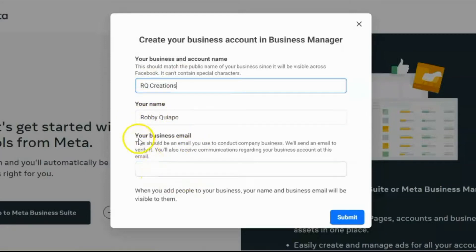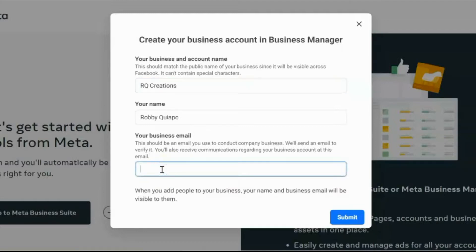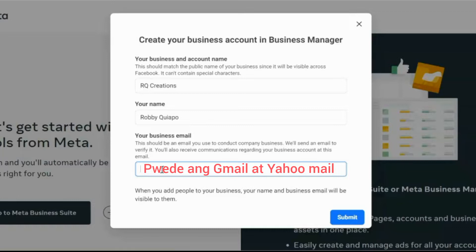And then, dito, ilagay mo yung business email. Kung may separate email ka for business talaga, so pwede. Yan ang ilagay mo dito. But anyway, pwede yung kung may personal email ka, Gmail. So pwede yun. Pwede din yun. After you fill up, click submit.